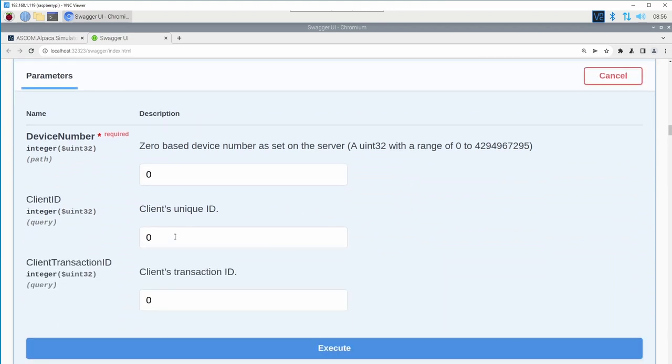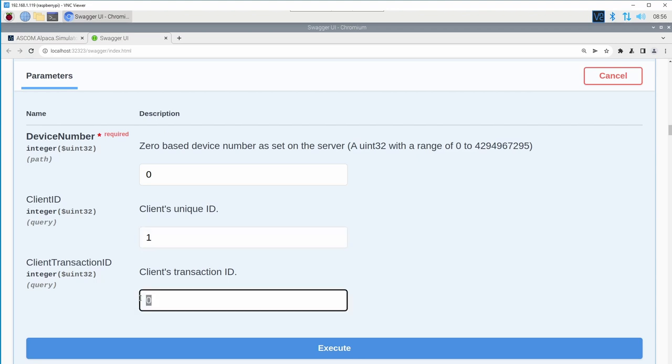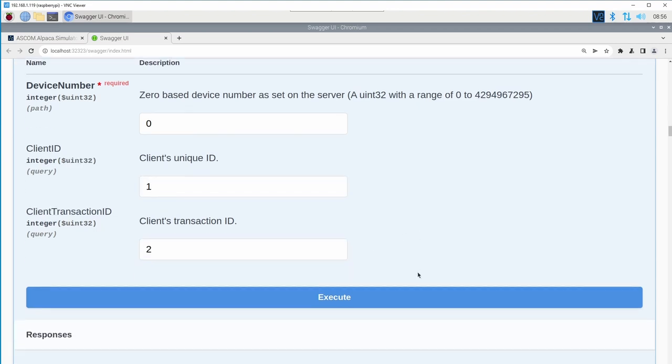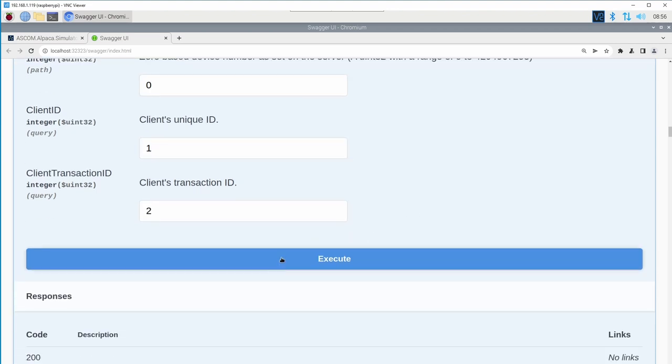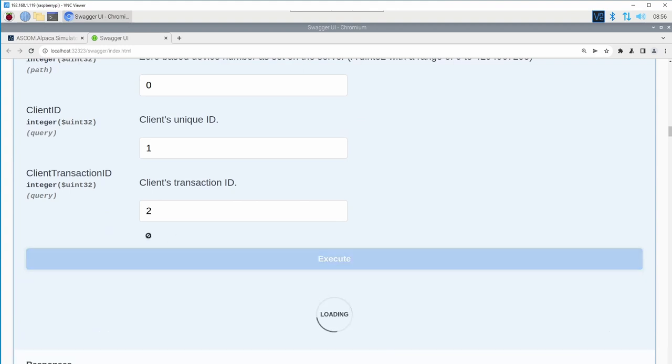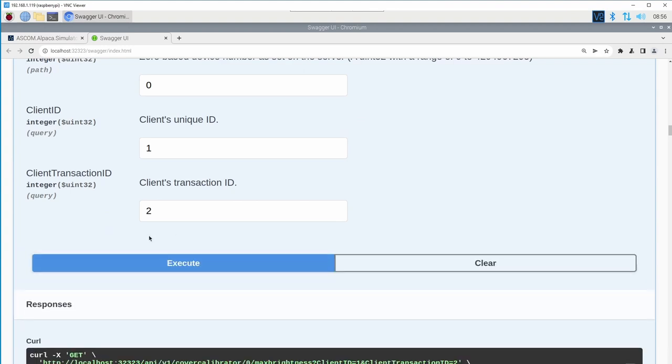If I then go over to the maximum brightness option, I can do nearly the exact same thing I just did. So I'm going to make the client transaction ID two. And when I execute, we should see the value of a hundred that we had just set in the settings.